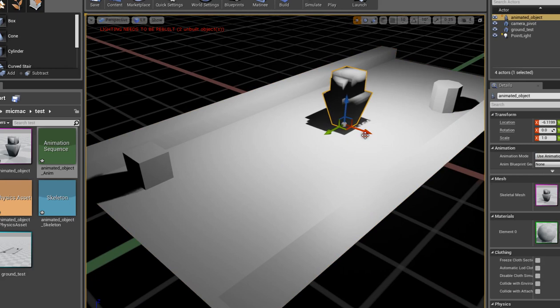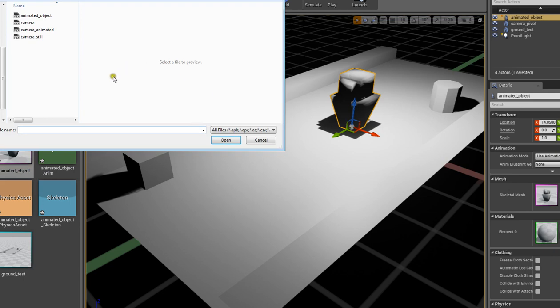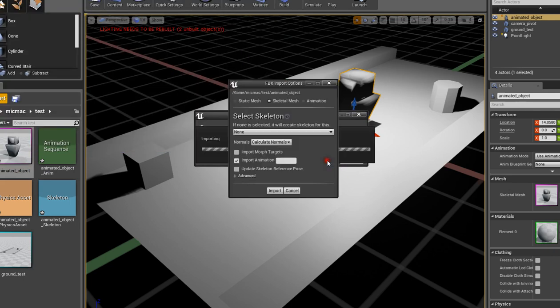Now, the way to import the skeleton mesh is that you basically want to, once you export the stuff out, just say animated object, and for this I'm going to say yes. What I did is I set skeletal mesh in here and import animations.